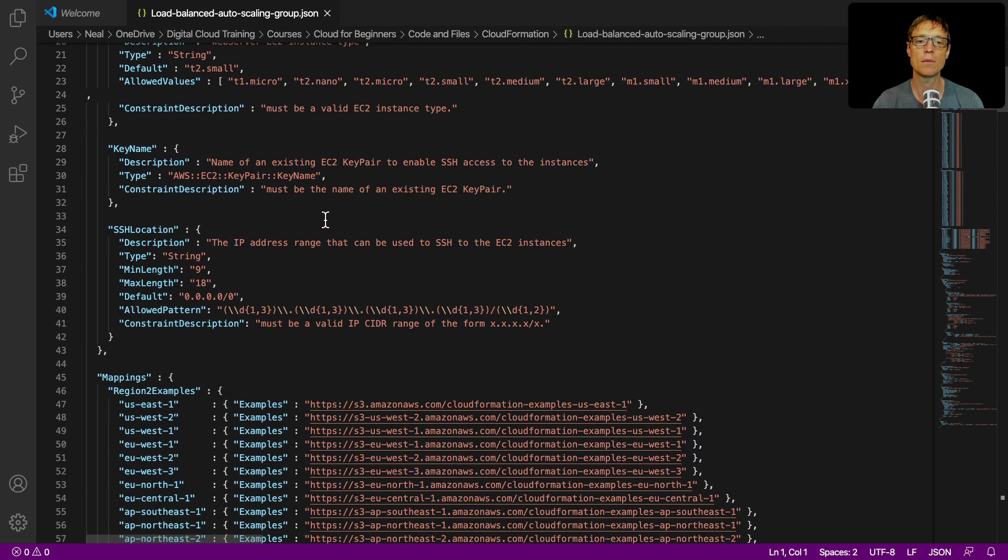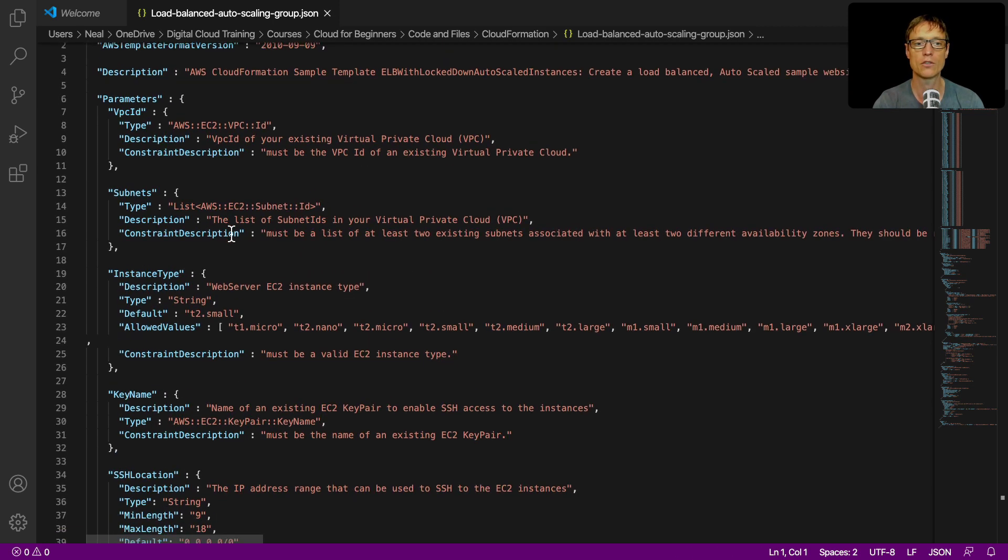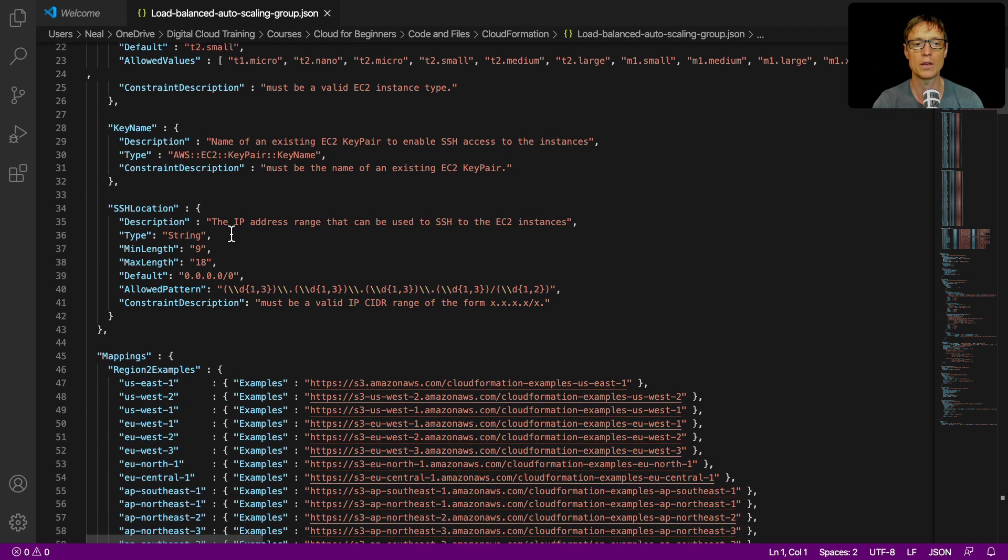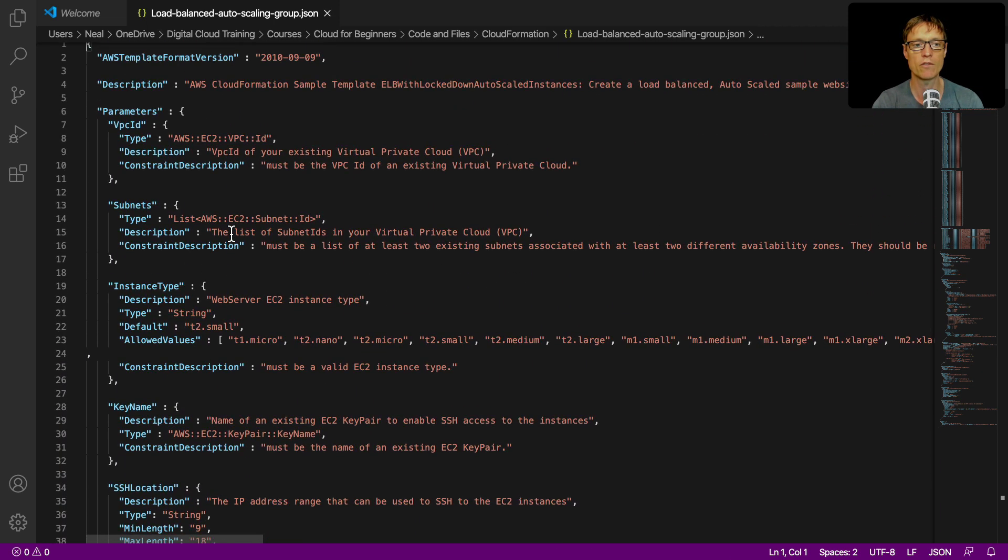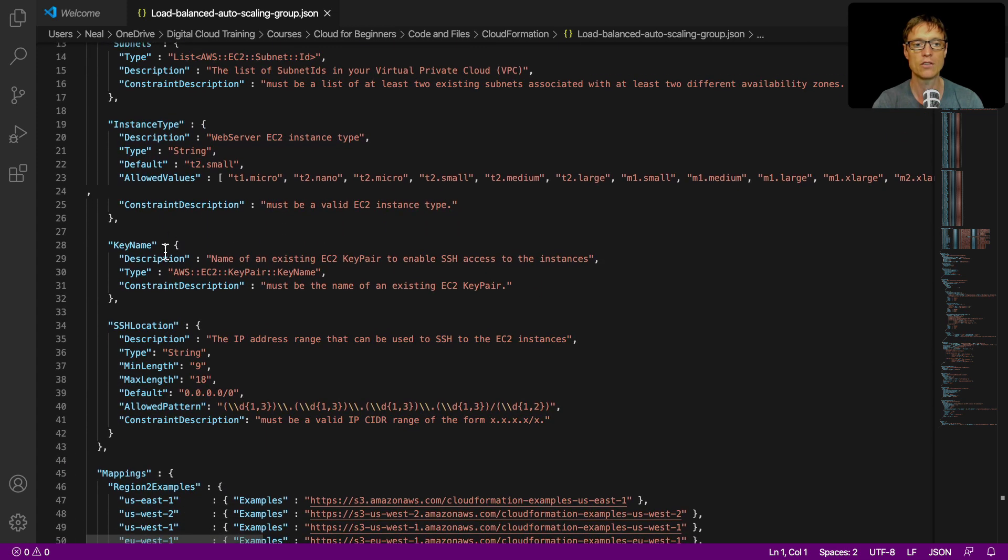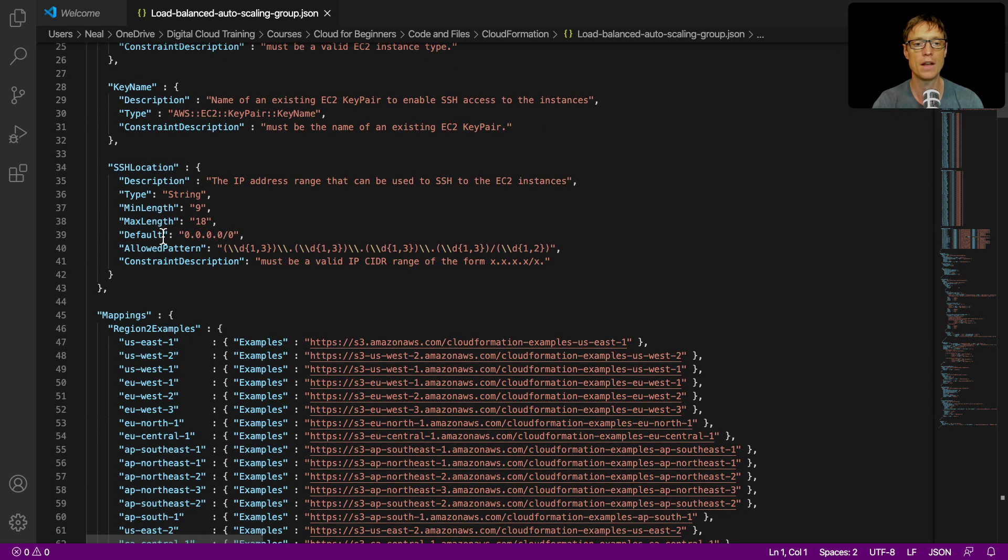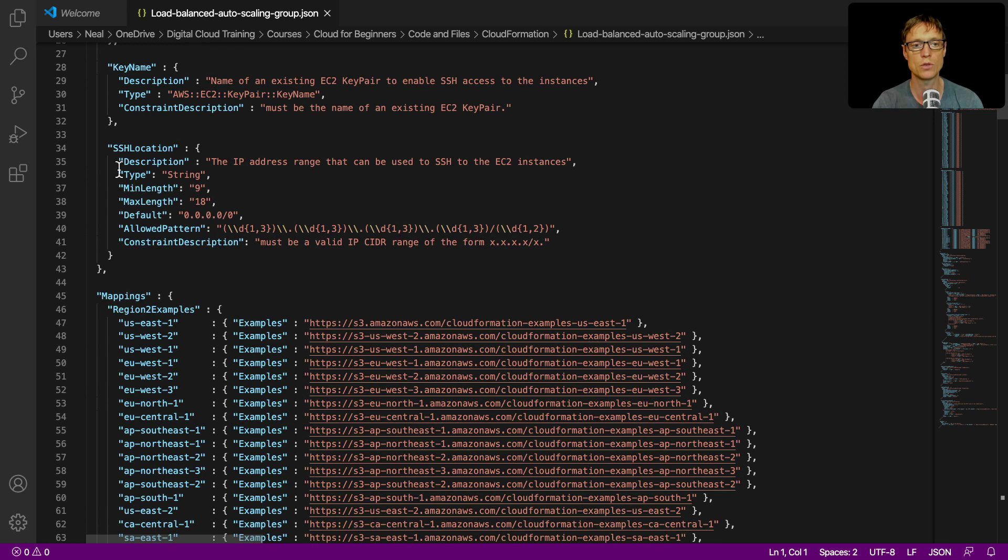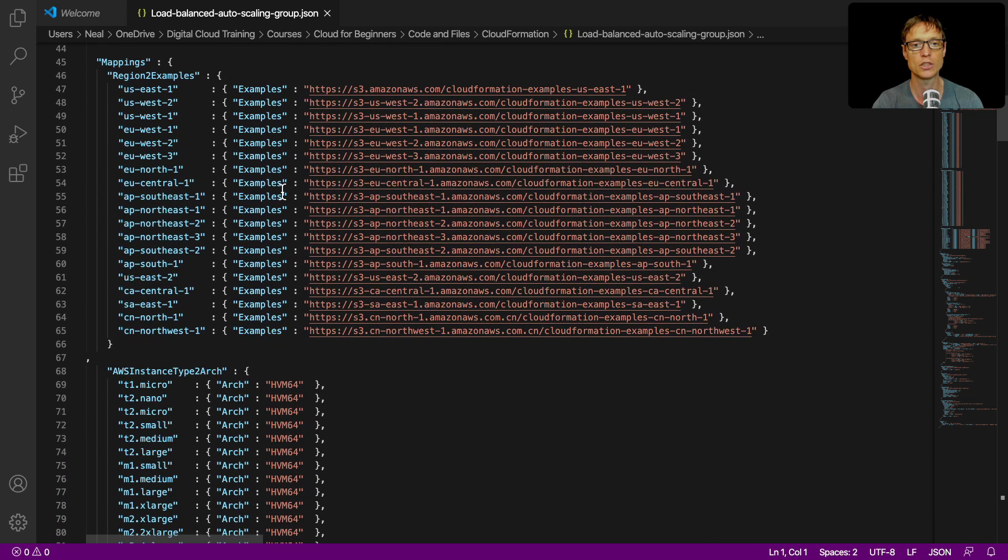So you can see this is a much more complex template because there's quite a lot going on here. So we've got various things, we've got subnets being defined, instance types, the key pair name that we're going to use, the SSH location, and so on.